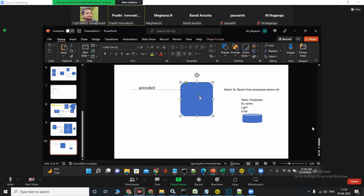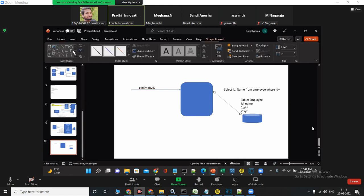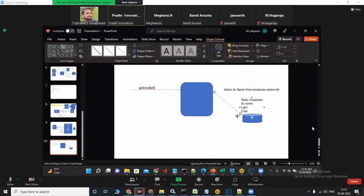We call this web service. You should go to the database, fetch the data, and return that employee data. Are you getting it?